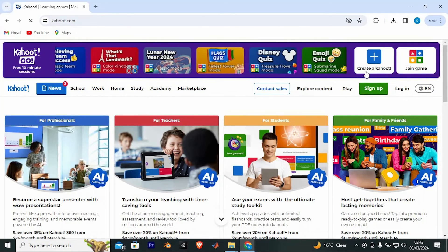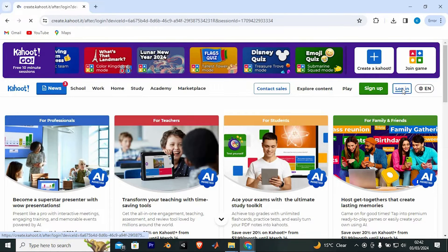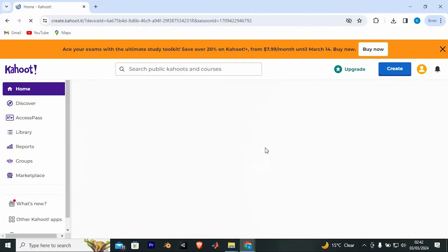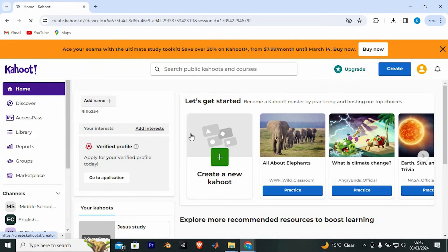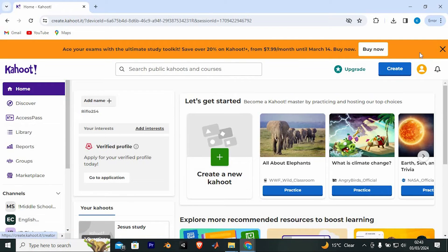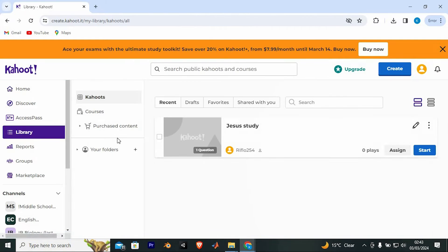In here, you will need to either sign in or sign up to your account. Just sign in to the account with the Kahoot you would like to share. In here, you can just create a new Kahoot by clicking on this. In the library, you will have the tasks you have ever created. I will tap on this one.